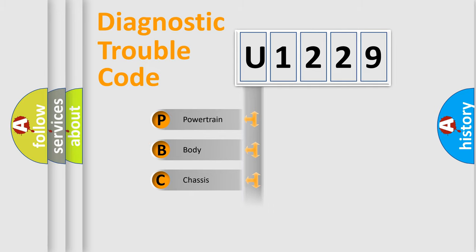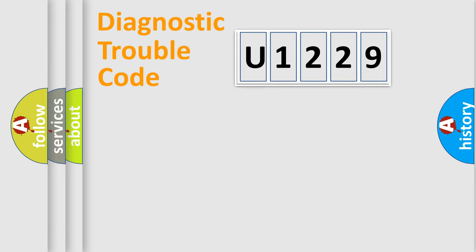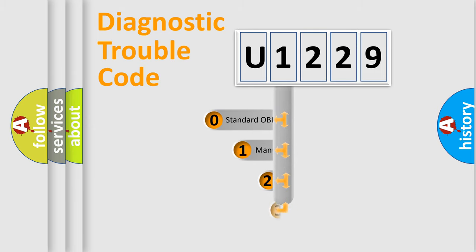Powertrain, Body, Chassis, Network. This distribution is defined in the first character code.